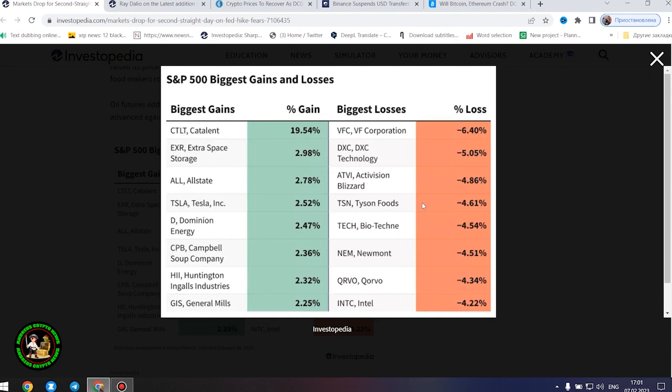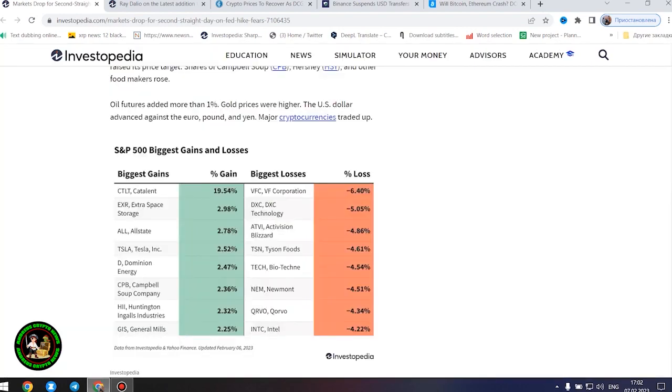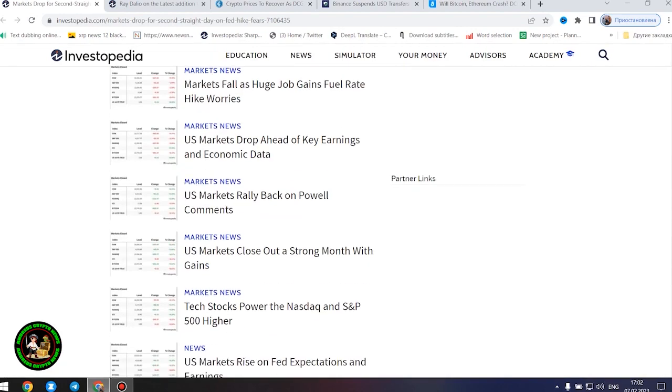Weyerhaeuser shares dipped after BMO Capital lowered its price target. Shares of Dell Technologies were lower as the PC maker announced thousands of layoffs and said market conditions are continuing to erode.